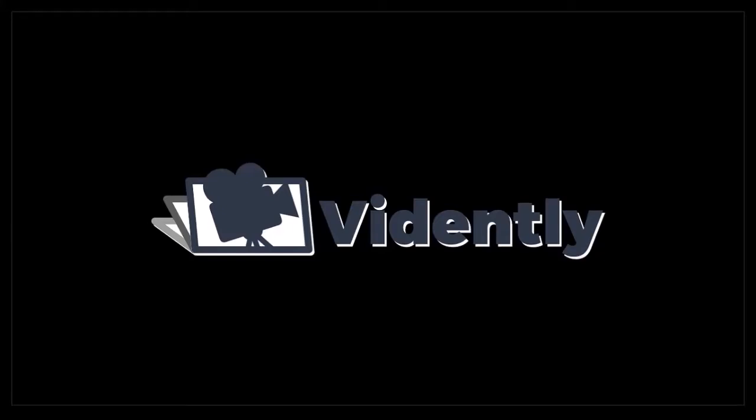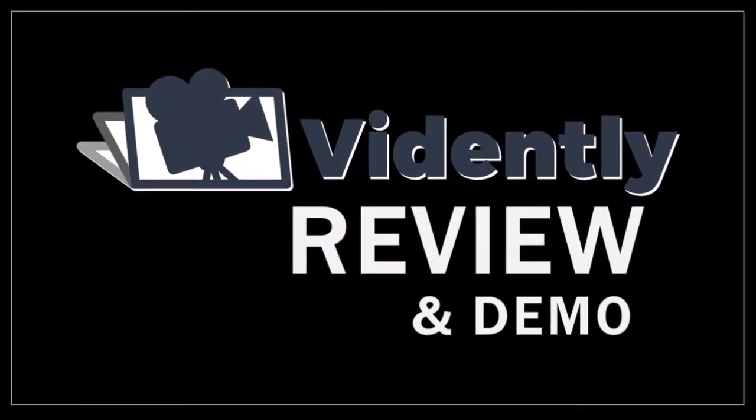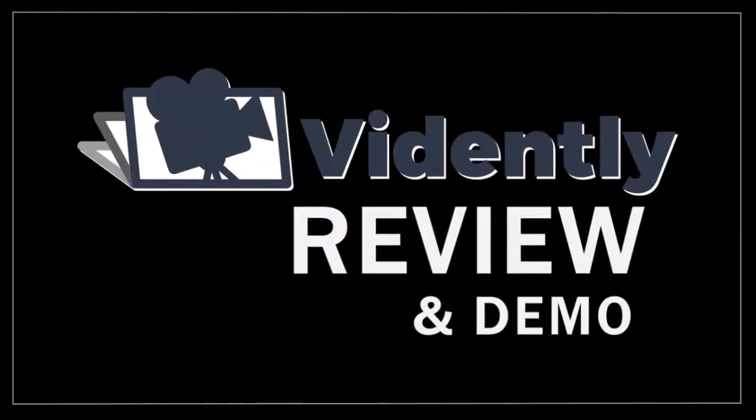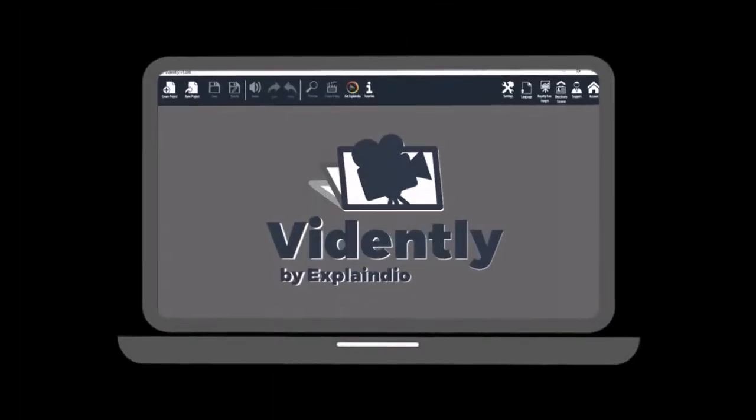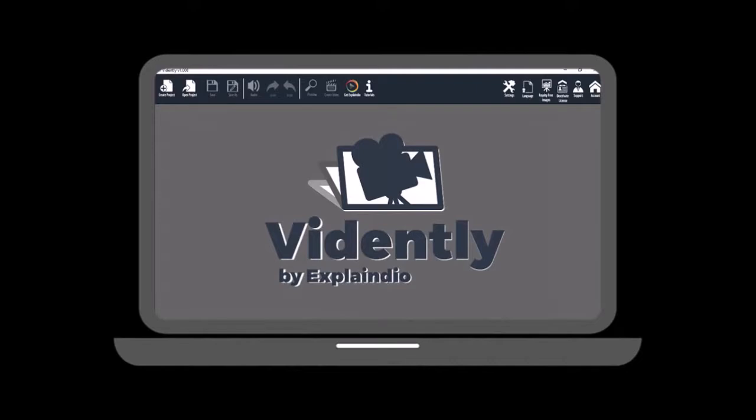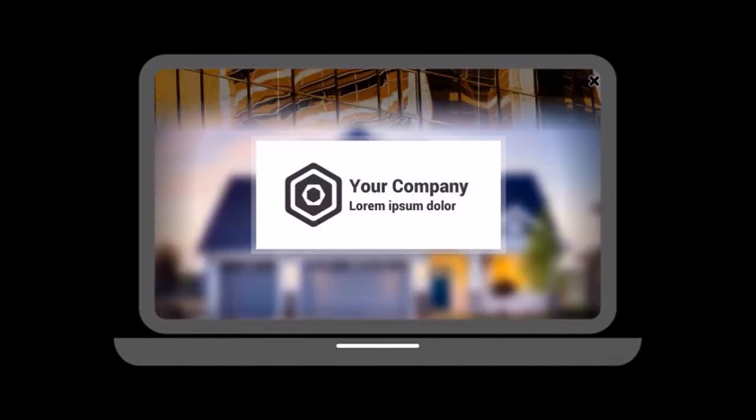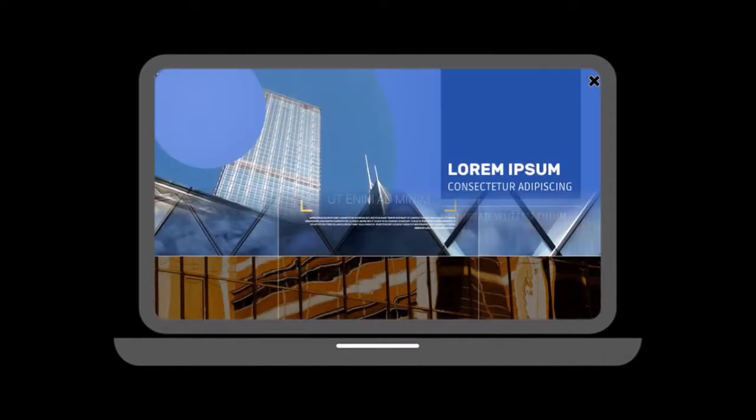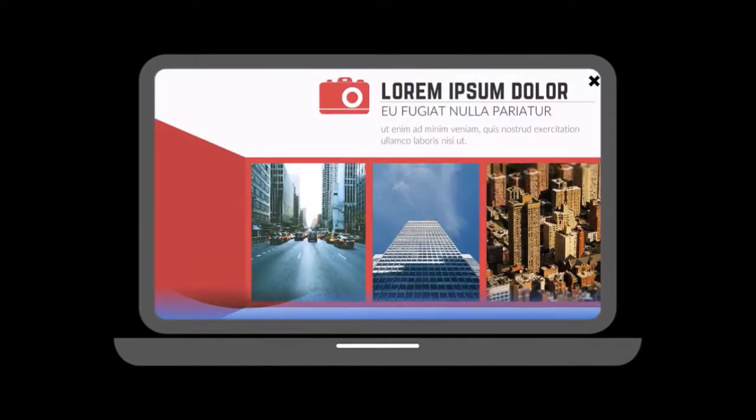Hi, Anthony here with a review on Vidently, a desktop video creation app with which you can create videos using pre-made templates.